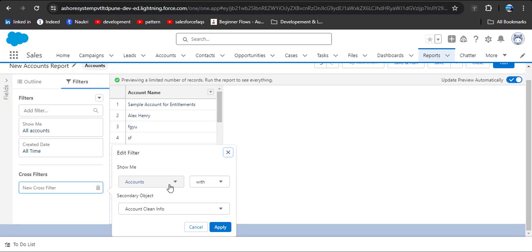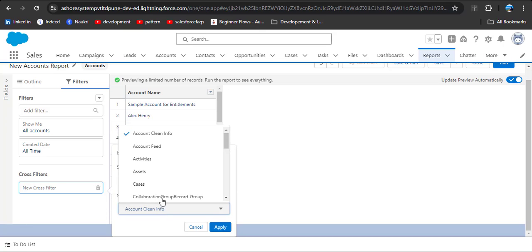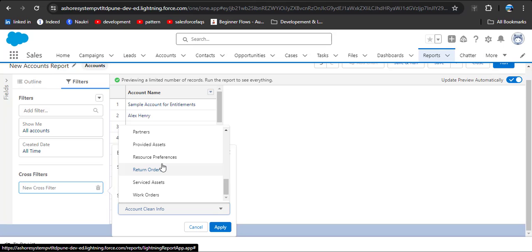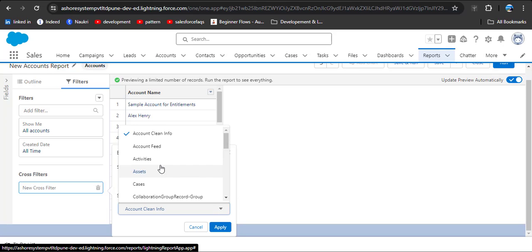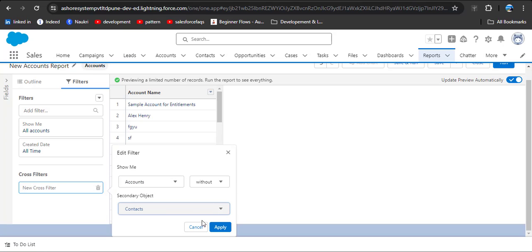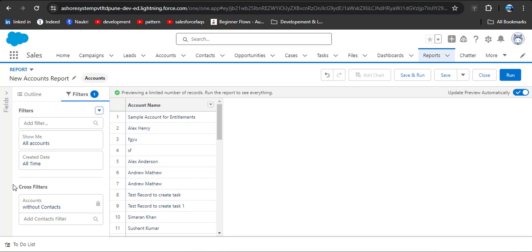In the edit filter dialog, we have the Account object and options for 'With' or 'Without.' Here we want to display records without contact records, so I am clicking the Without option. Then in the secondary object, we will see all the related child records of the Account object. We need to click on the Contact object, then click Apply.